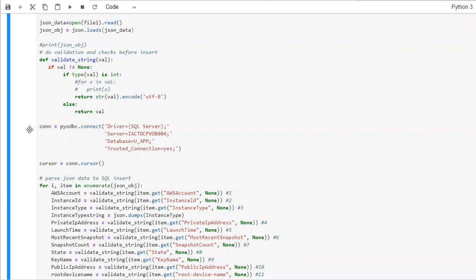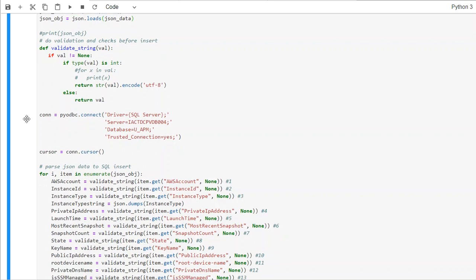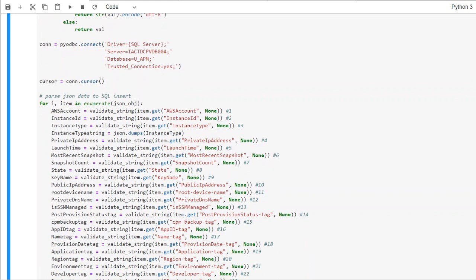So that connection parameter we store in pyodbc using the connect command, and we store that in the conn variable. Then after that, we basically open the cursor. Cursor is nothing but we open the connection.